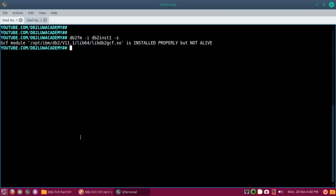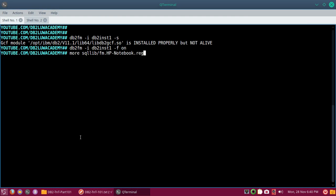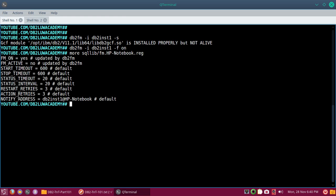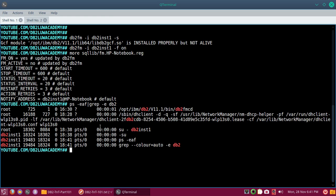Once I run the 'db2fm -i instance -f on' command, it updates a registry file inside the instance home directory under sqllib — specifically the file 'fault_monitor.<machinename>.reg'. In that file you can see that FM and fault_monitor are set to YES, which means we have configured it. It only updates the registry at this point. If I run 'ps -af | grep -e db2' you can see the db2fmcd daemon is still the only one running — the Fault Monitor daemon itself is still not running yet.